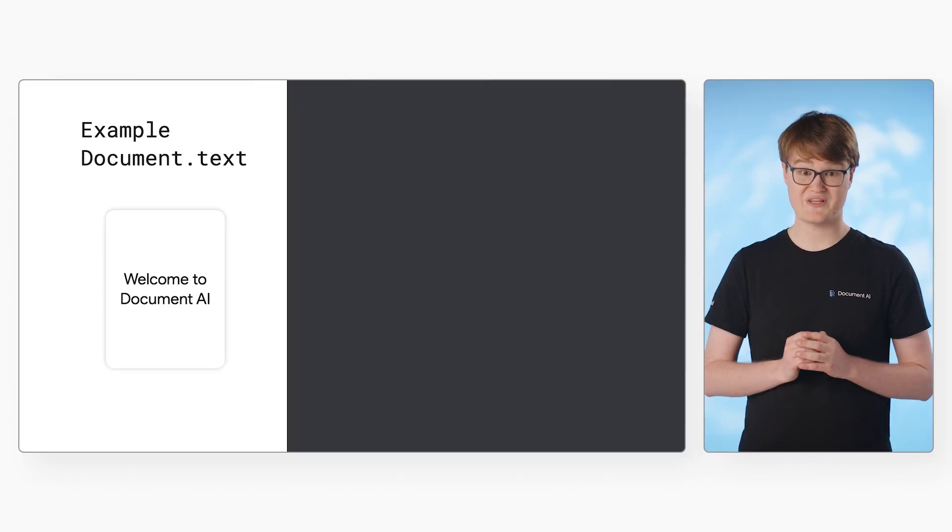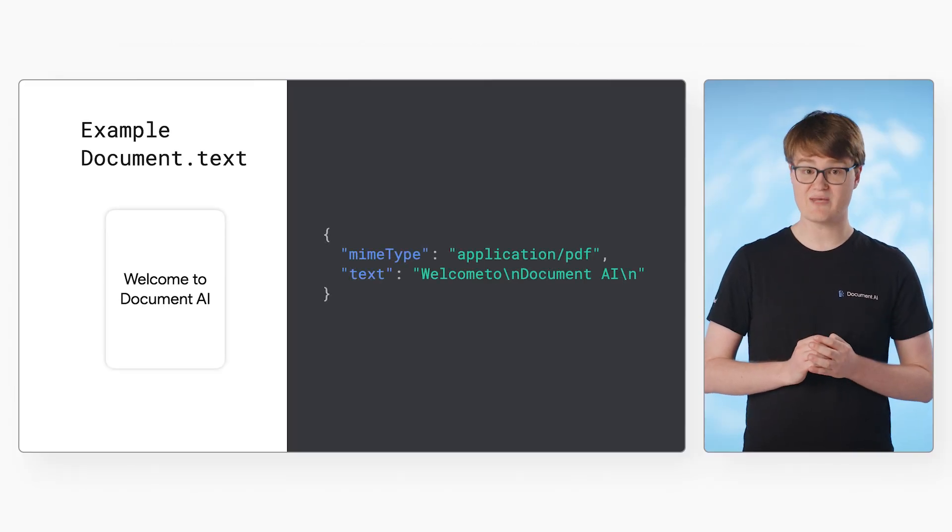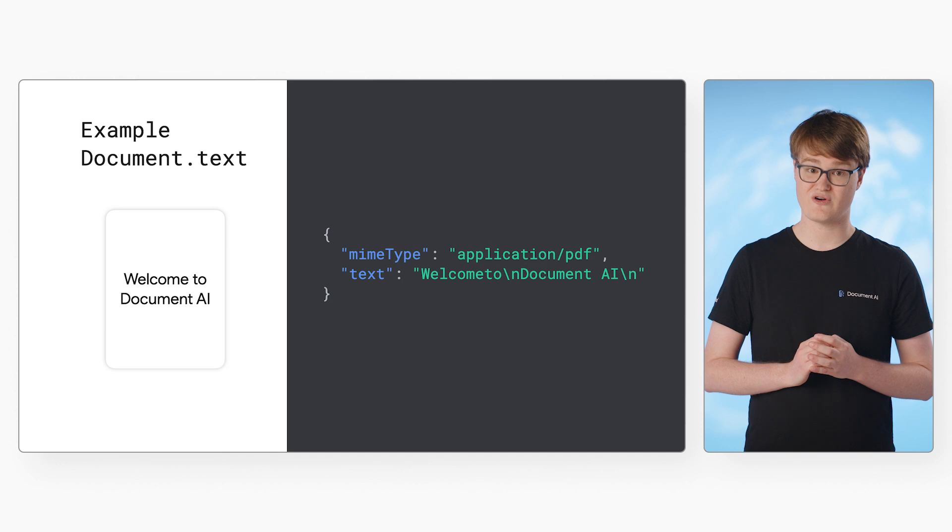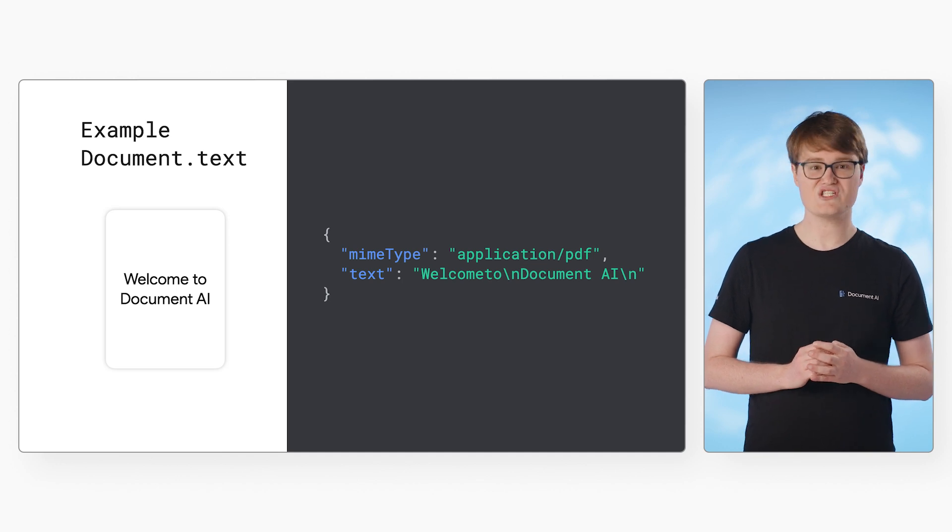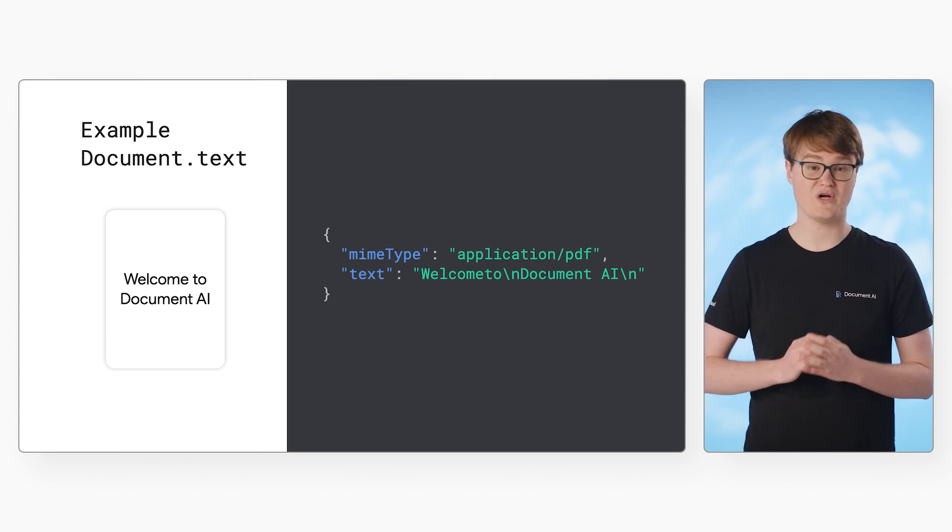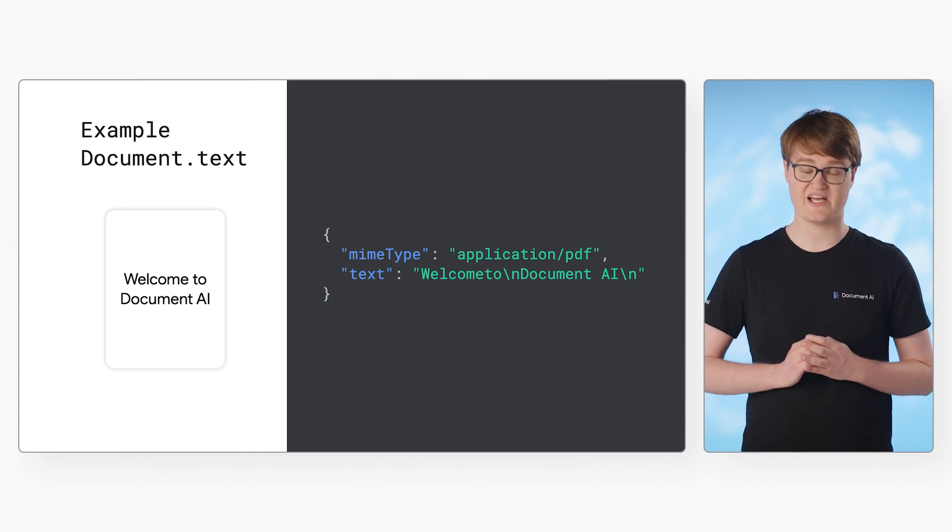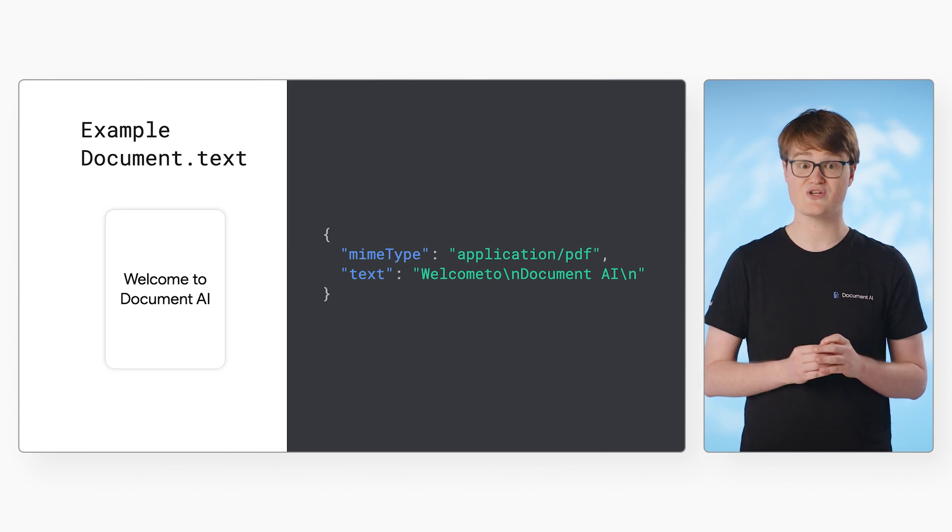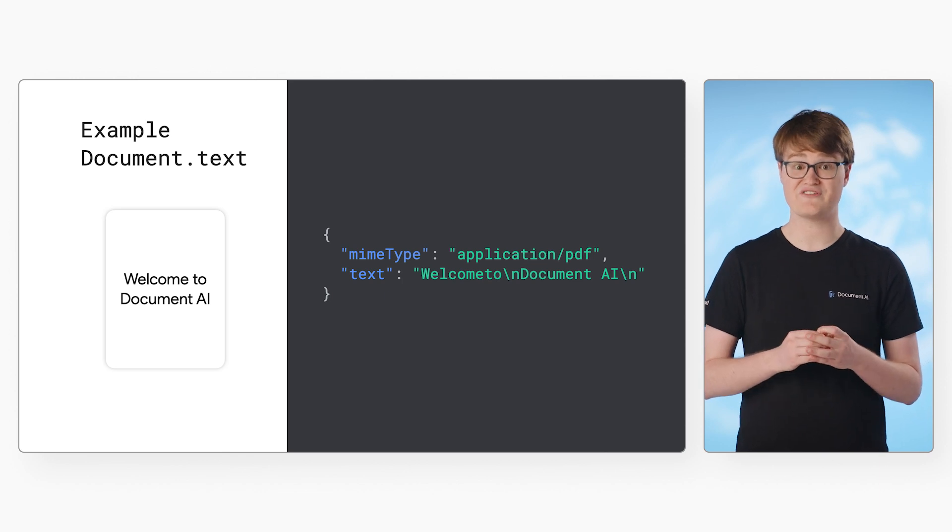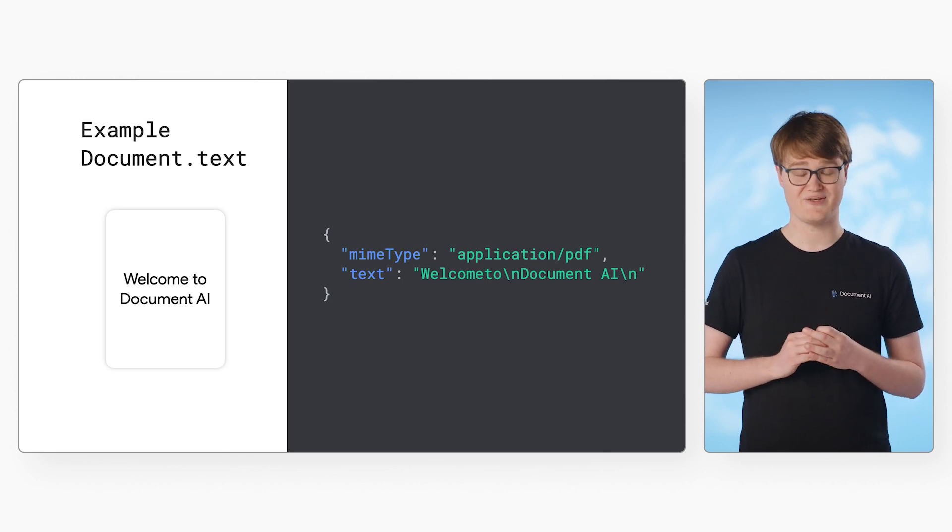We have a sample document shown on the left with the document output shown on the right in JSON format. You can see the text field contains the raw text within the document. And the MIME type field shows that this is extracted from a PDF file.